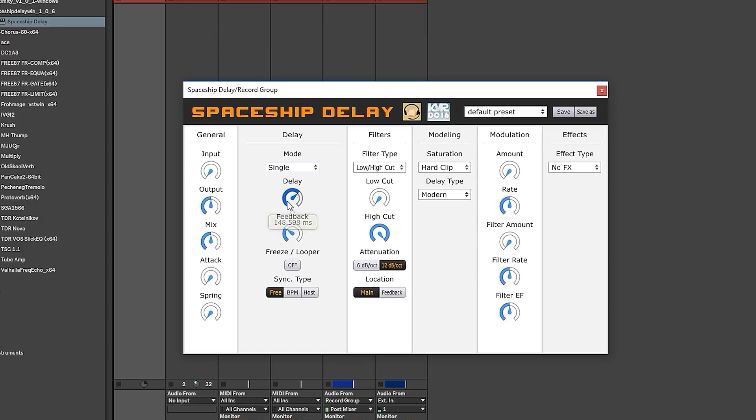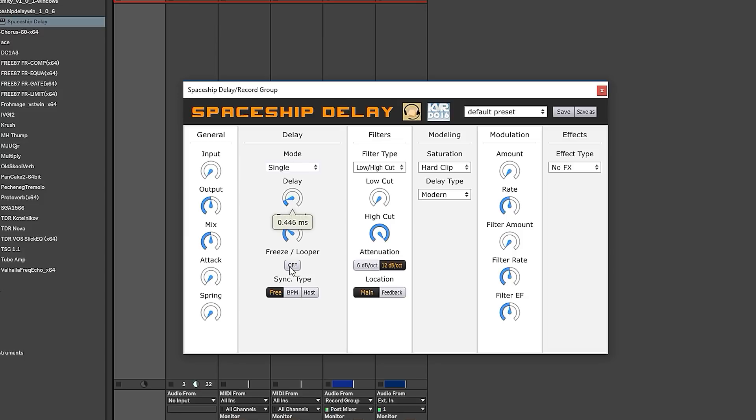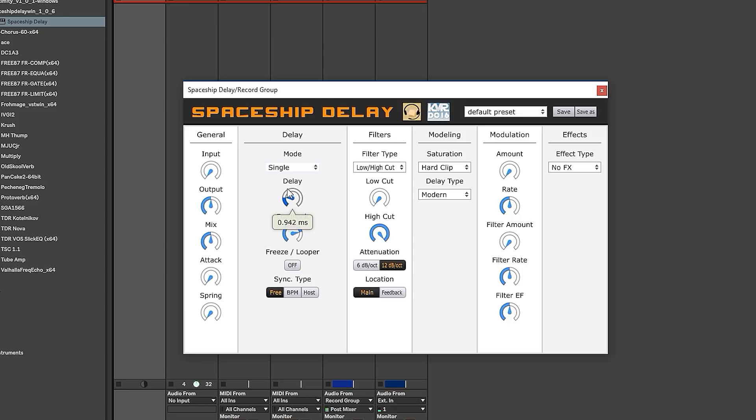Now, this is kind of chaotic right now, but if I go into the sync type right here, right now you have free, so I can go and do really tiny millisecond delays. And hey, look at that. Really tiny delays give you kind of like a harmonic feedback sound.